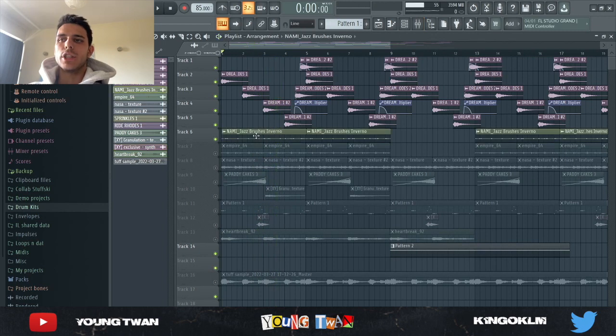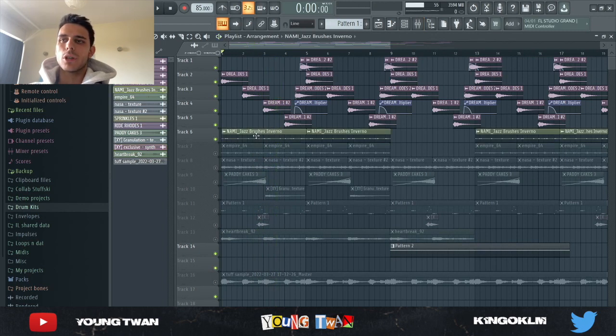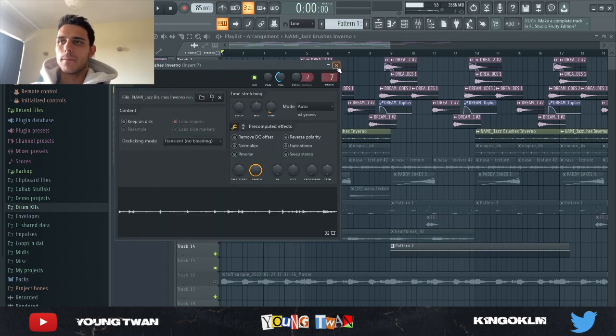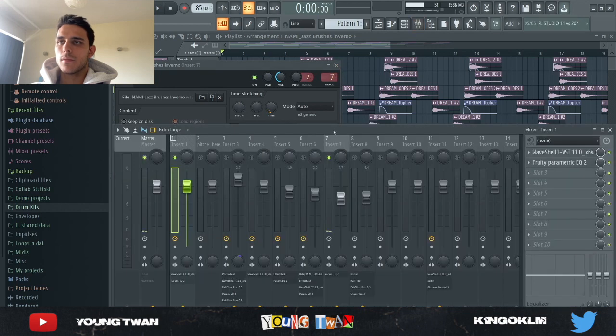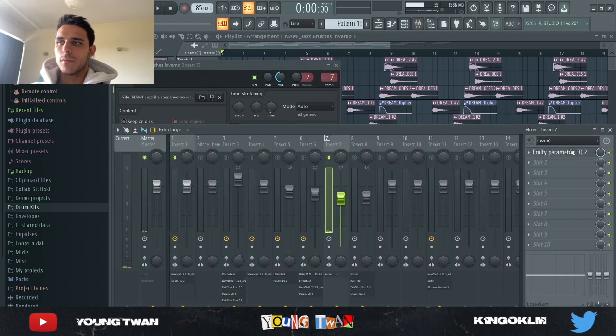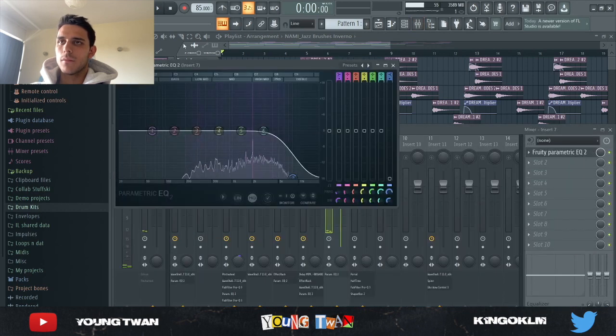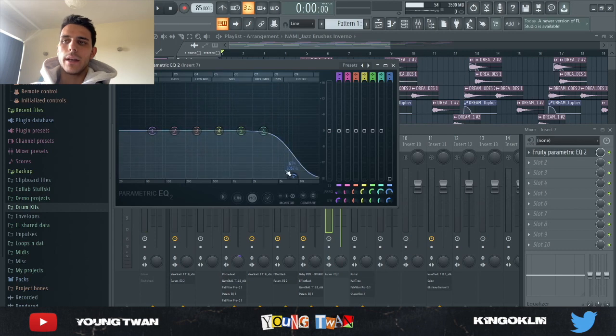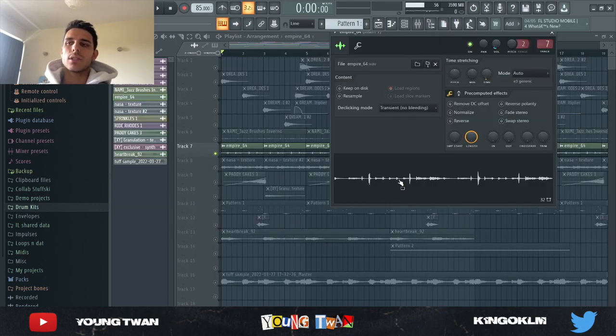Then I added this Jazz Brushes texture from the NAMI one shot kit. I added a simple EQ just to kind of cut some of the highs out. Then I routed this texture to the same mixer track.